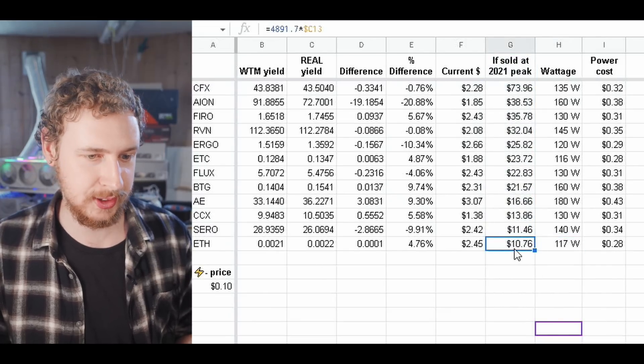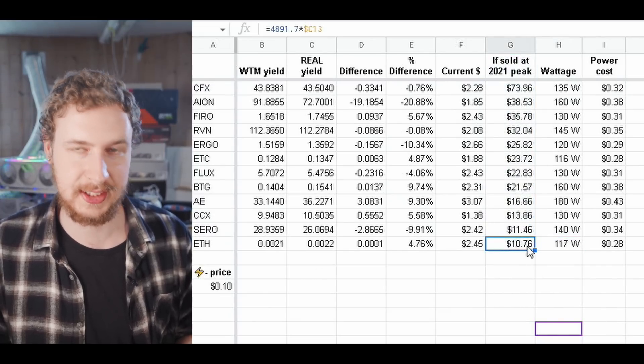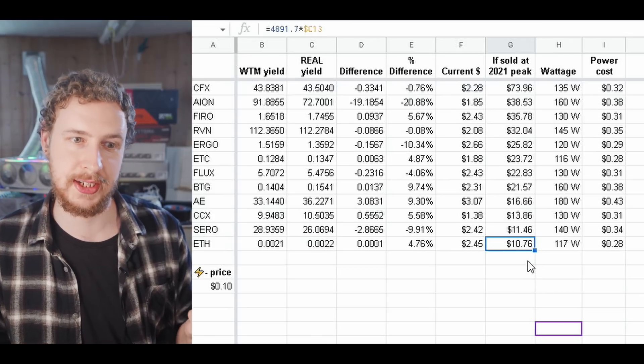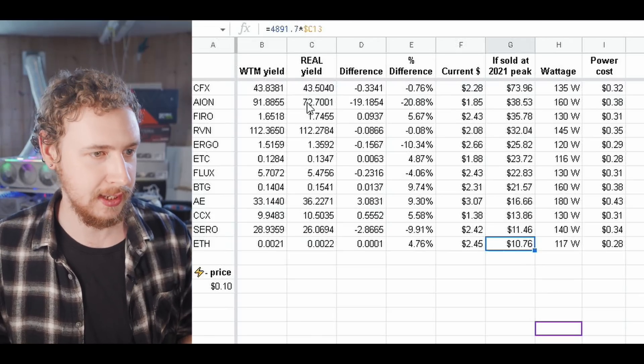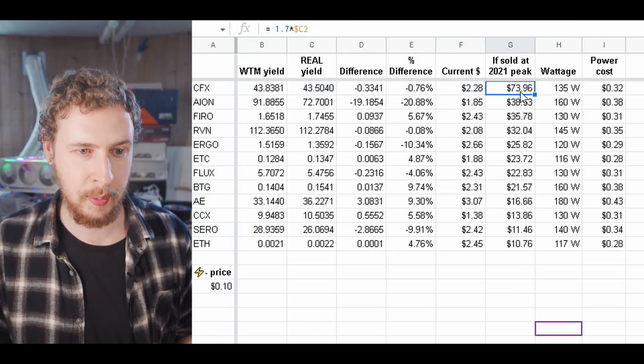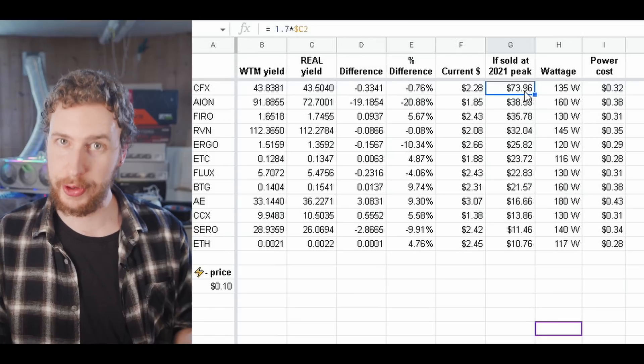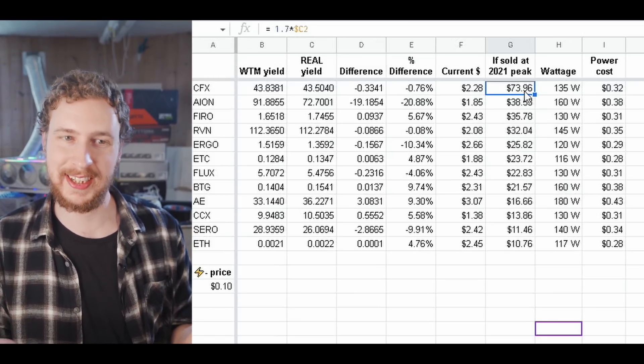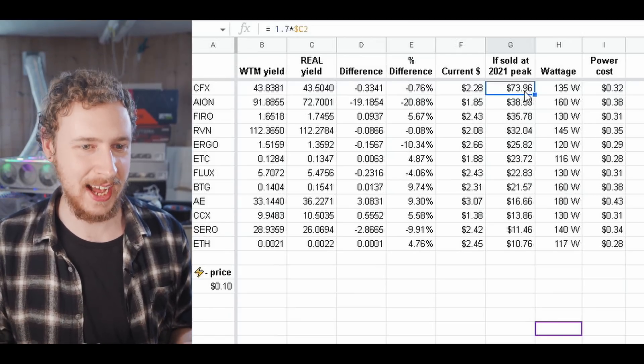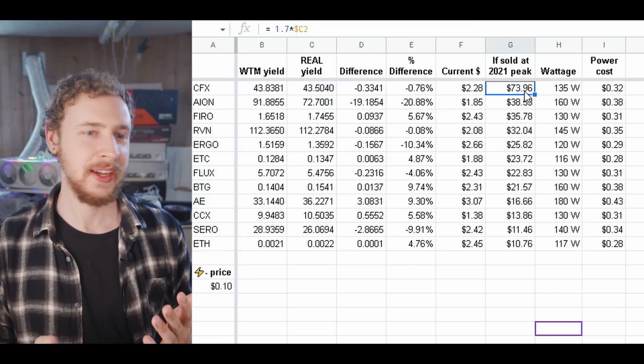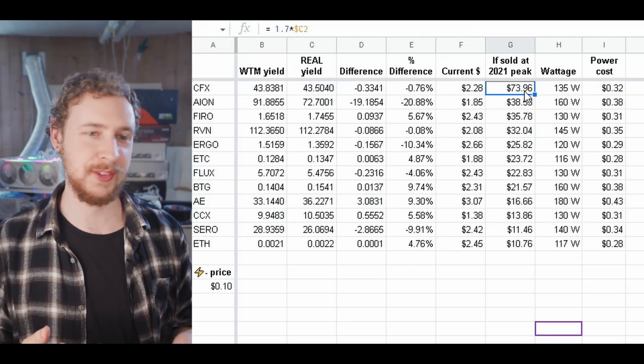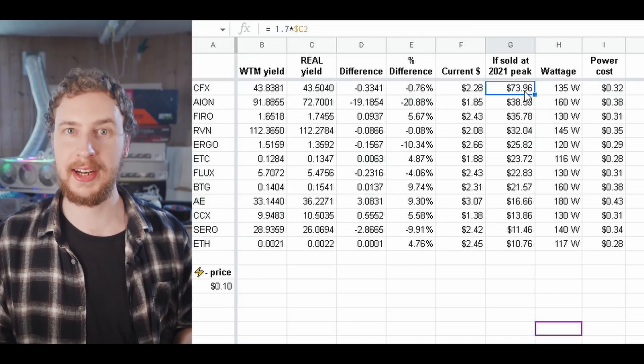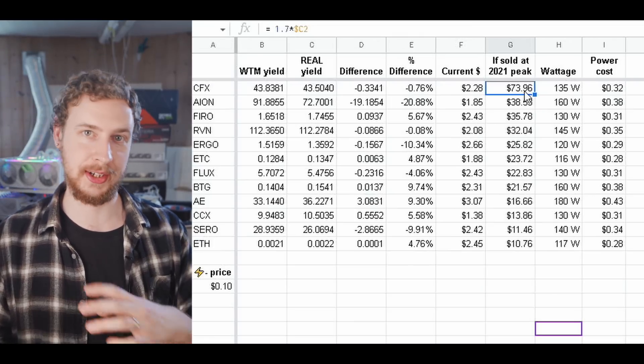While at the top we see Conflux at almost 74 dollars for the three days which is absolutely absurd and you would have to be extremely lucky to mine a specific coin like Conflux like that, hold it, and then manage to sell it at a peak like that.